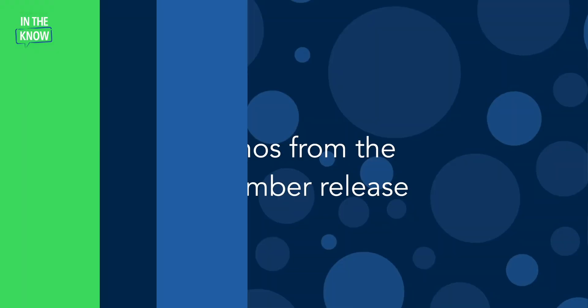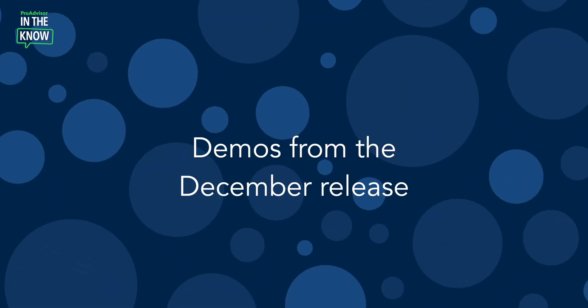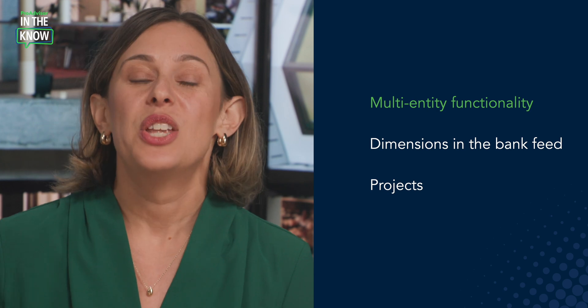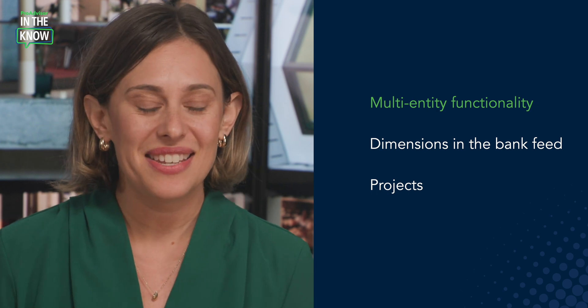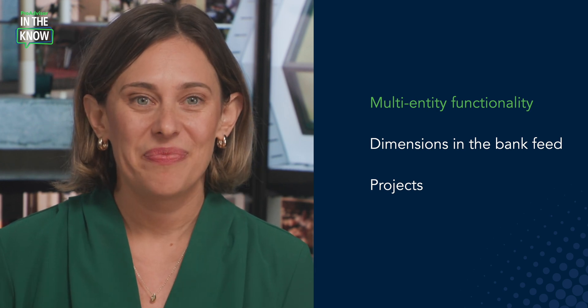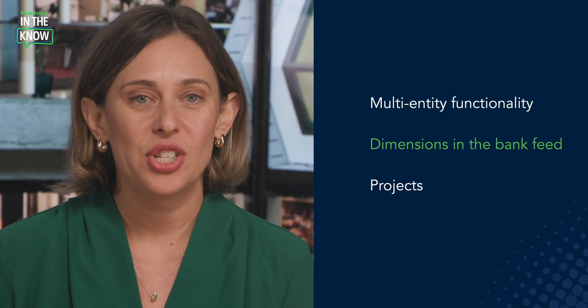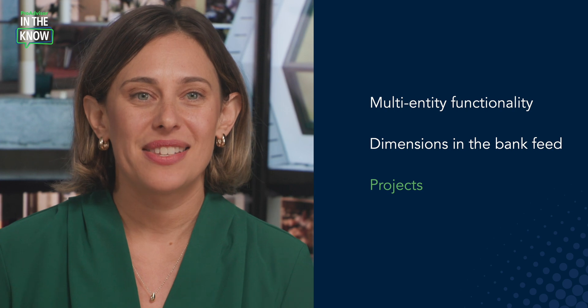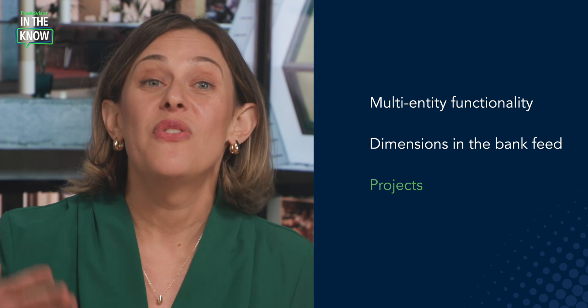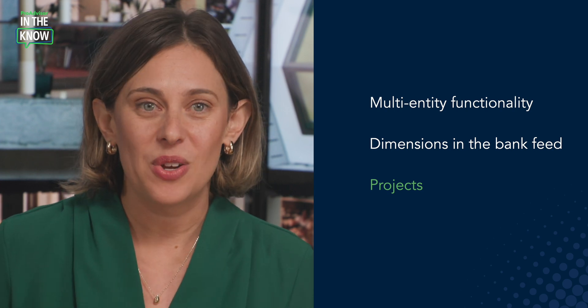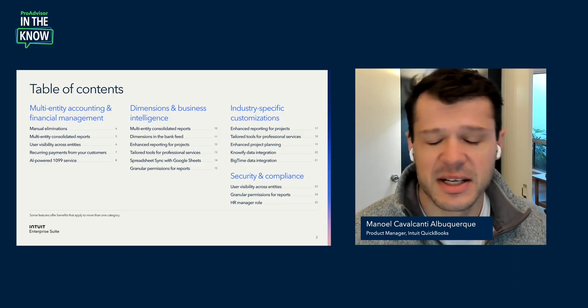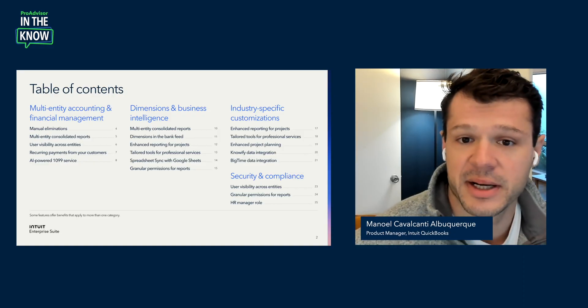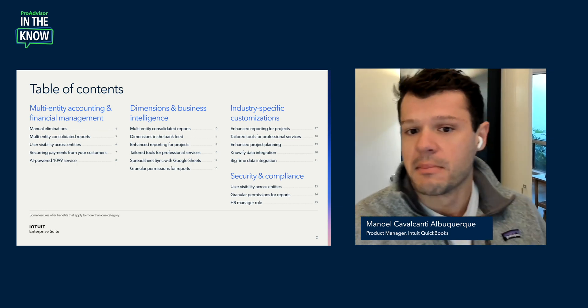On today's episode of In The Know, we'll be exploring Intuit Enterprise Suite product updates to multi-entity functionality, dimensions in the bank feed, and projects. This is a follow-up episode that demos the updates you heard about from Manuel a few weeks back. Now we get to see them in action.